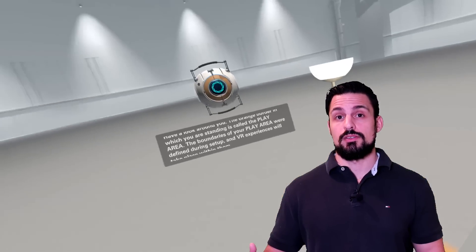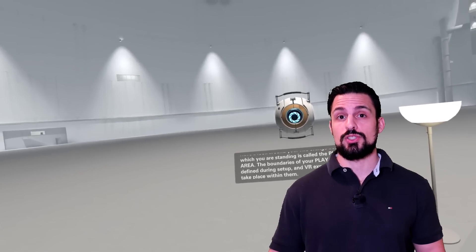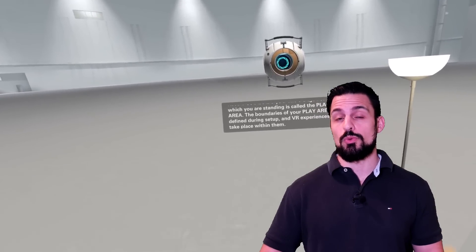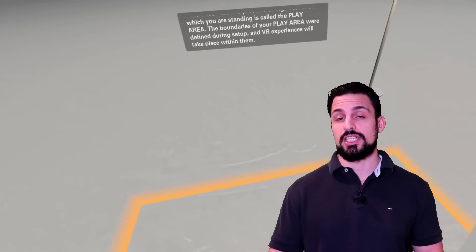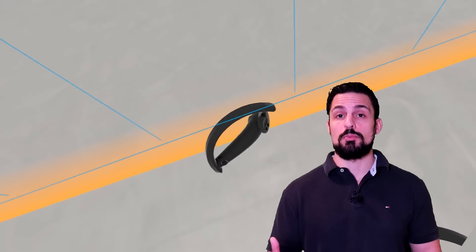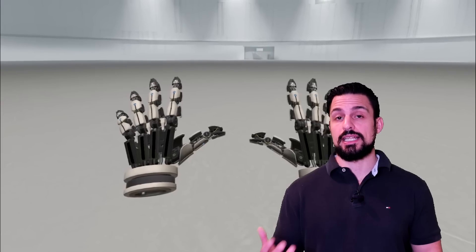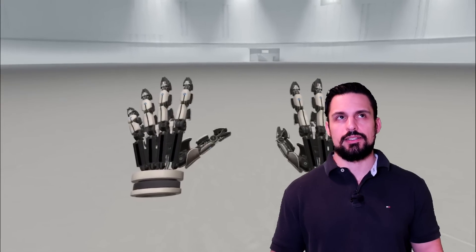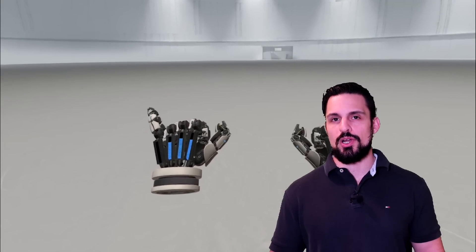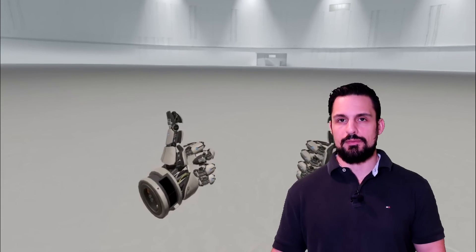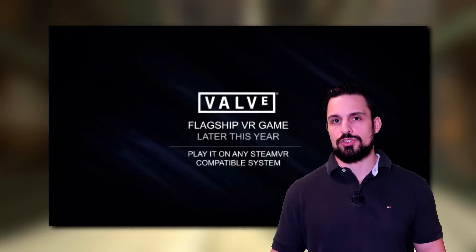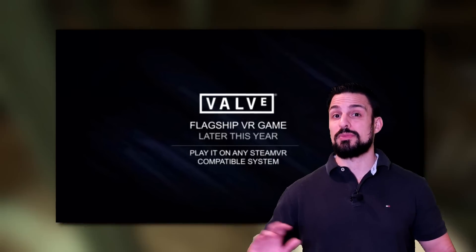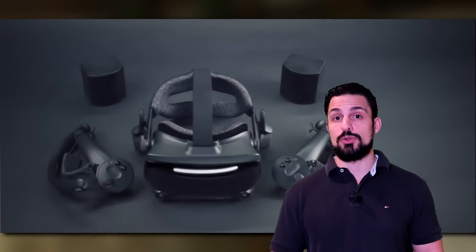So this brings us full circle back to Valve creating software. What they used to do and what they were originally known for. And we have a VR flagship title coming by the end of the year. What this title is we don't know. We can only speculate. People are saying Half-Life, Left 4 Dead, Counter-Strike. Or they're coming up with something completely new that's gonna wow us.